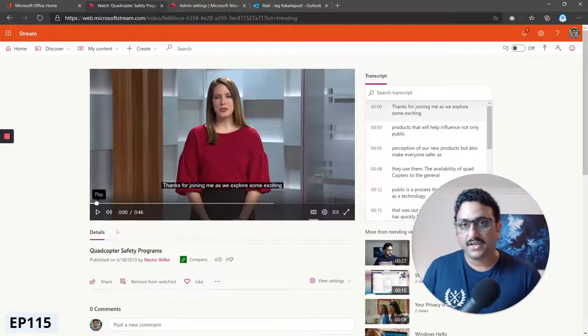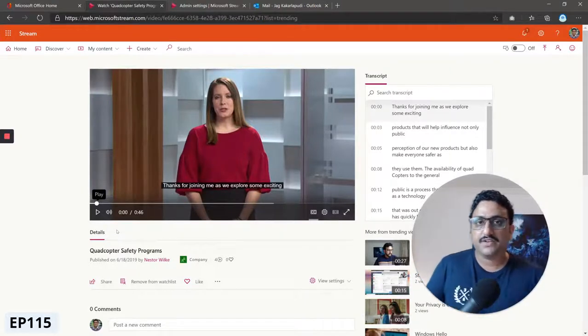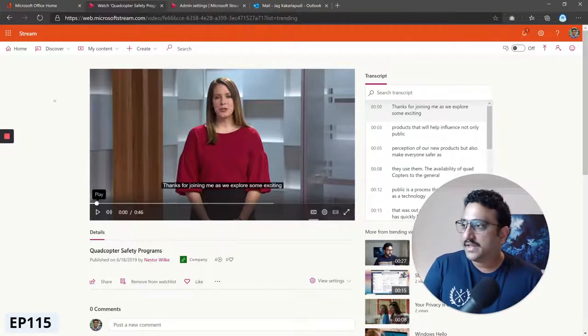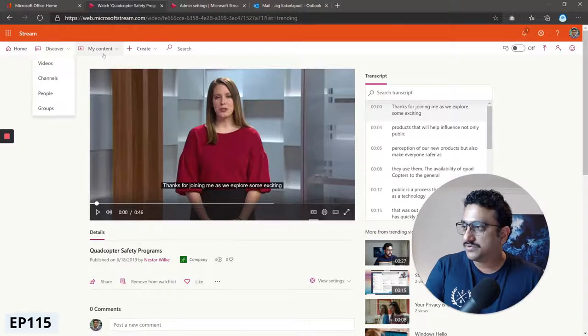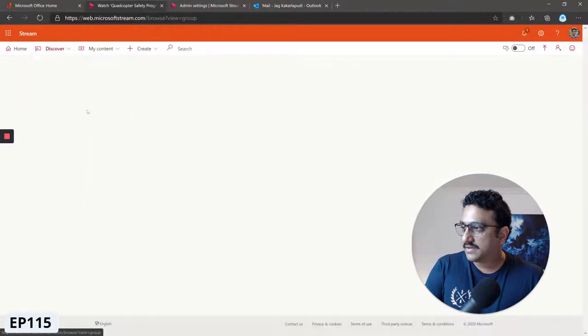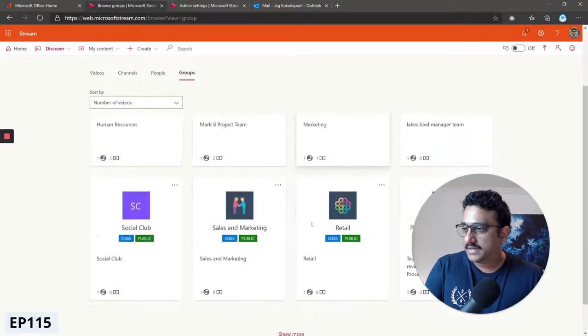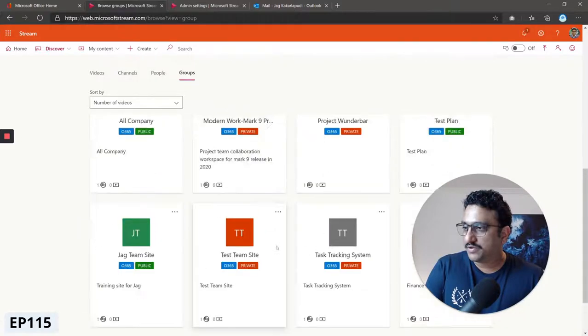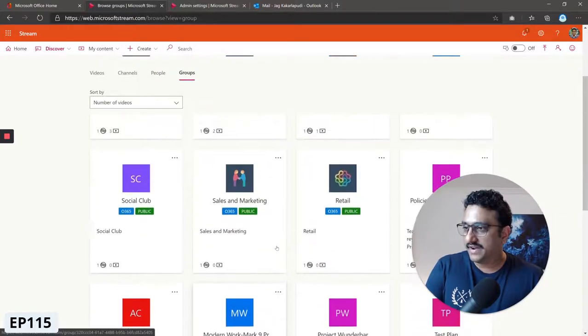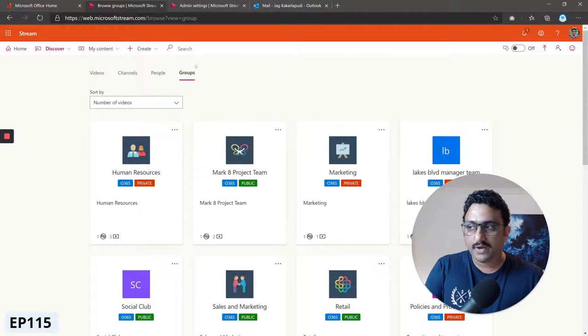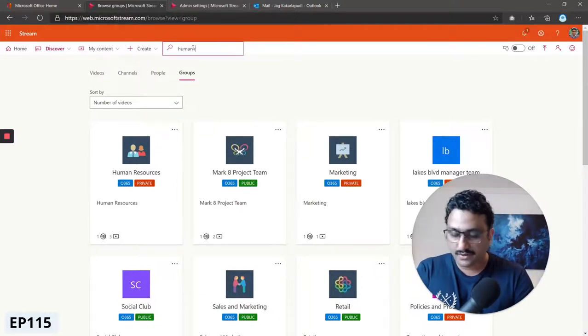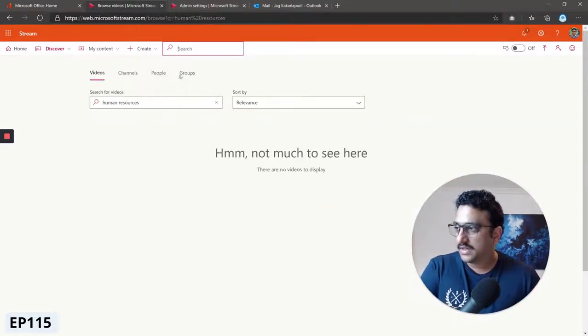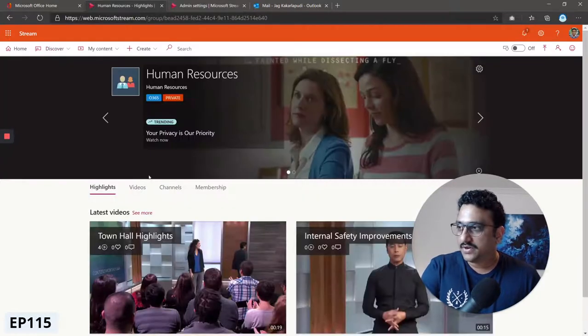There's also one other way you can feature videos, but that's done in your individual groups. I'll just go ahead to one of the groups here. Let me pick the Human Resources one. By the way, this is how you can search for videos. I'll search Human Resources in groups, and I have my Human Resources group.